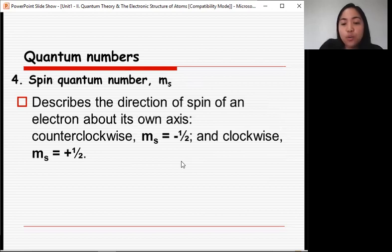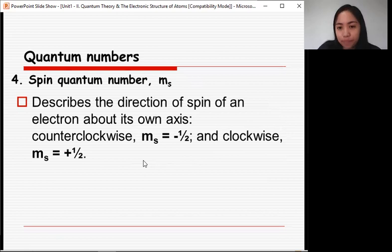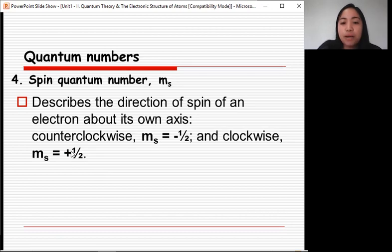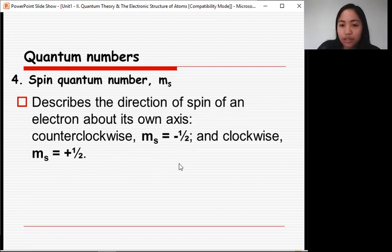The last is the spin quantum number, denoted as mₛ (m subscript s). It describes the direction of spin of an electron about its own axis. The mₛ values are only −½ and +½. If −½, the spin is counterclockwise; if +½, the spin is clockwise. The spin quantum number will be used further in the next topics.